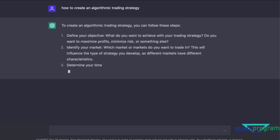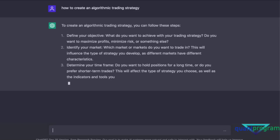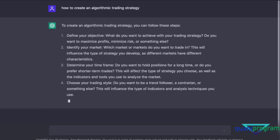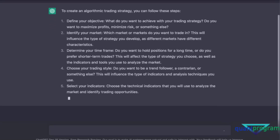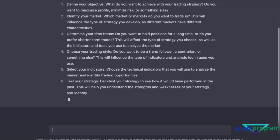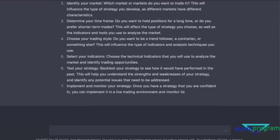That's pretty decent — 'define your objective, identify your market, determine your time frame.' Time frame is crucial because we've discussed many things in the daily, weekly, and monthly spaces. It also says 'select your indicators, test your strategy,' which is quite important. Let's go deeper and see whether ChatGPT can help us backtest a strategy.